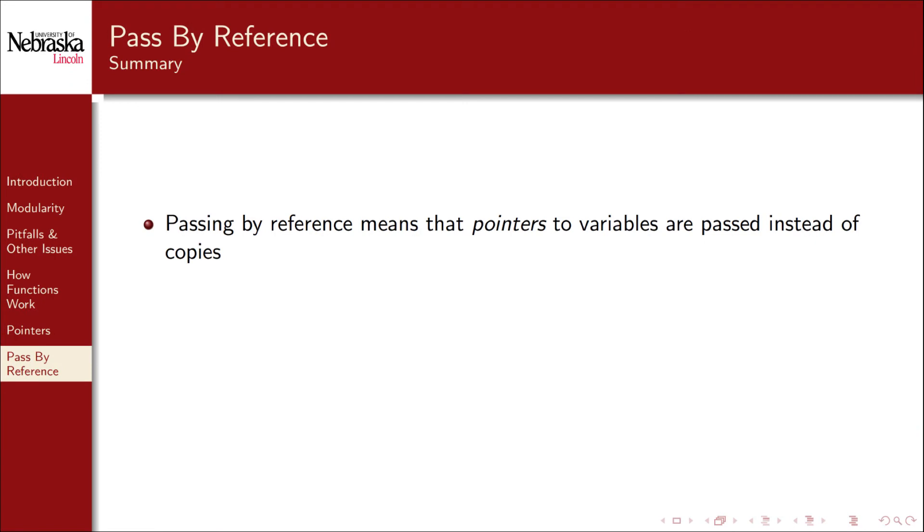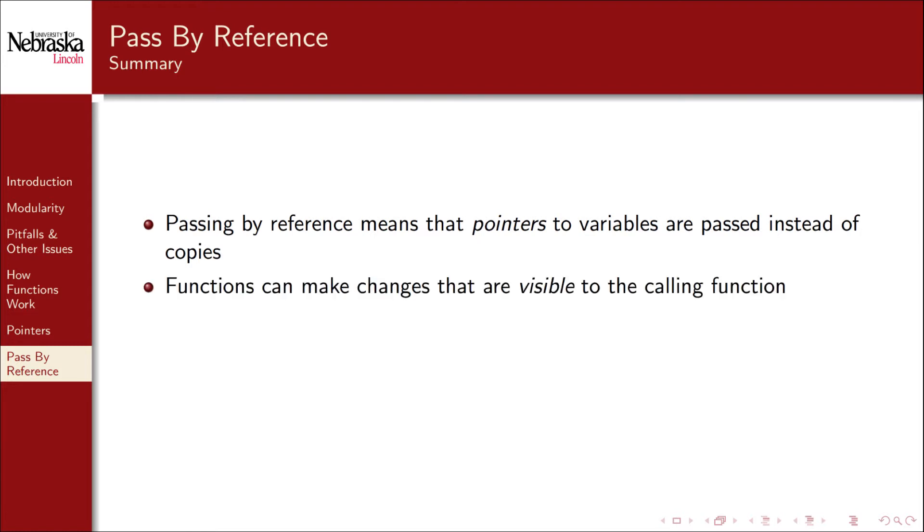To recap again, passing by reference means that pointers to variables are passed instead of copies of their values. Functions can make changes that are visible to the calling function. This has a few consequences.